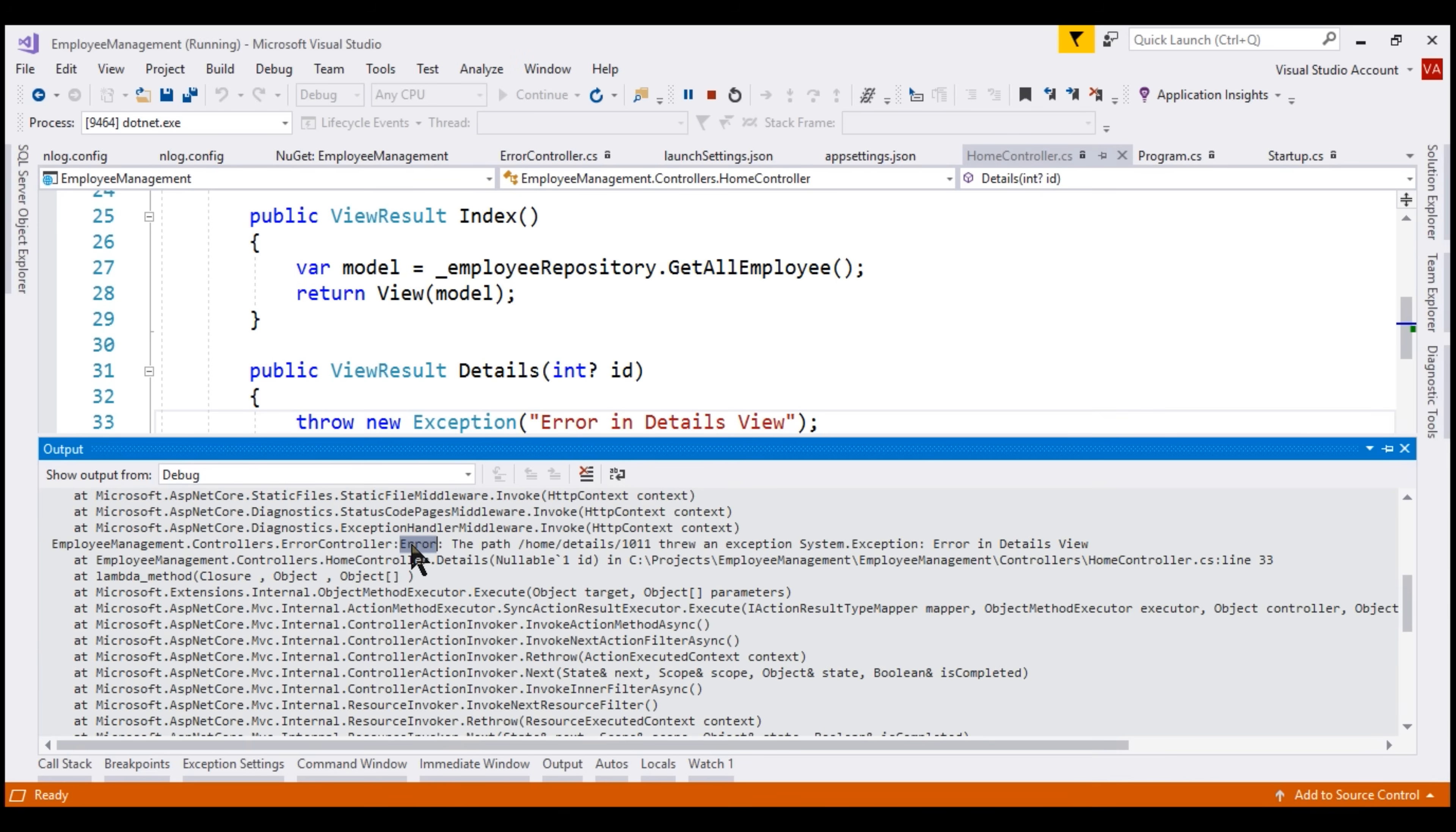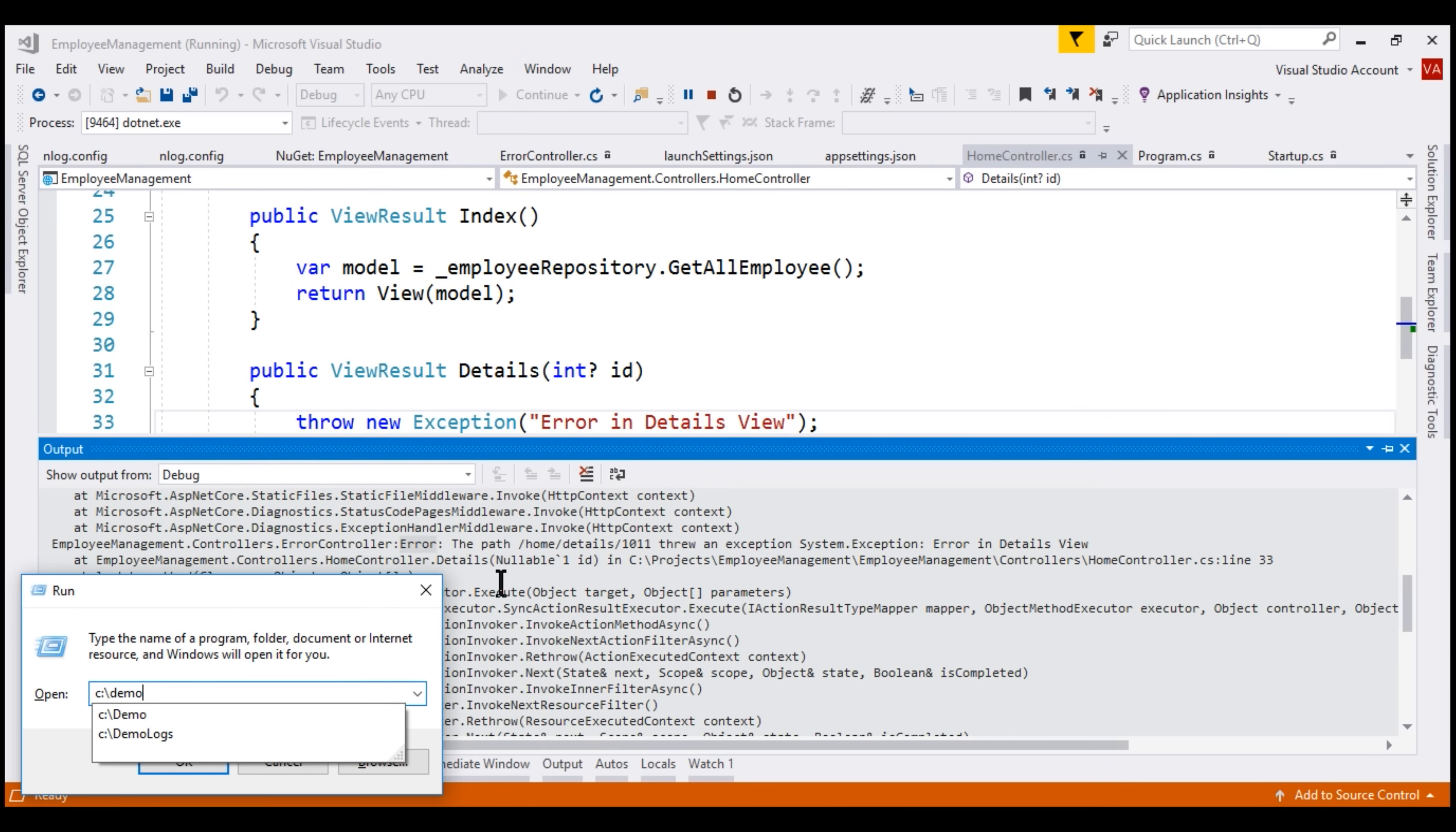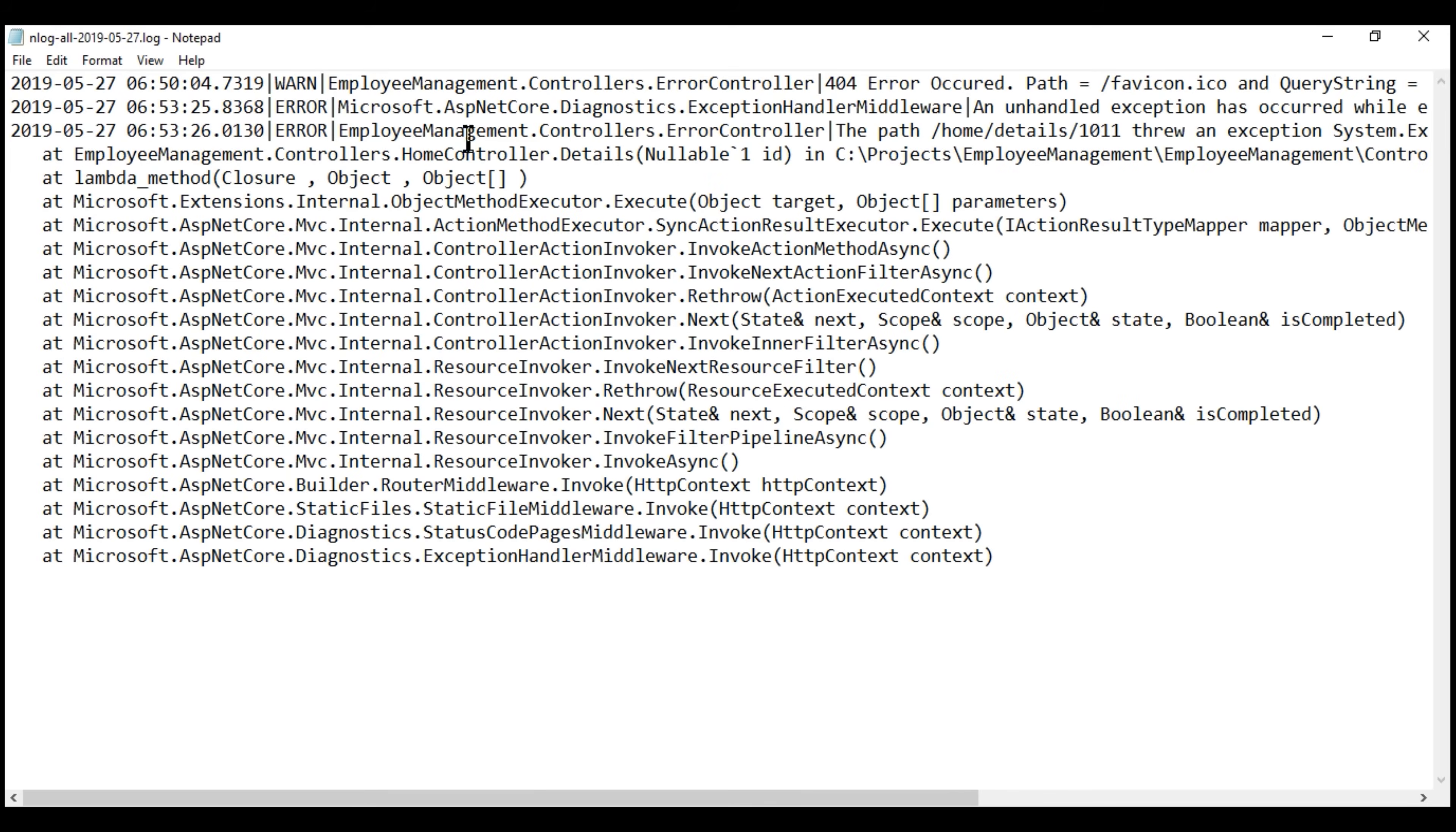In addition to sending this exception log to the debug output window destination, it should also be logged to a file by nLog. If we take a look at C drive, notice within that we have demo logs folder and in this folder, we have a file with name nLog-all-todaystate and if I open this file, we have the exception log right here.